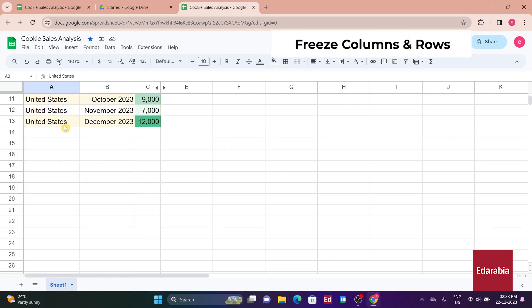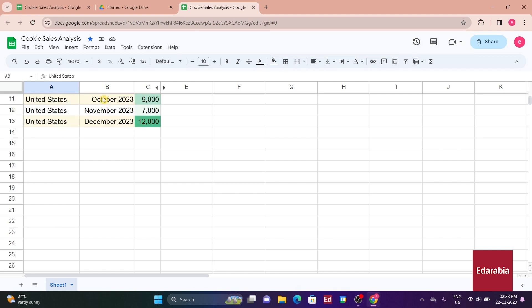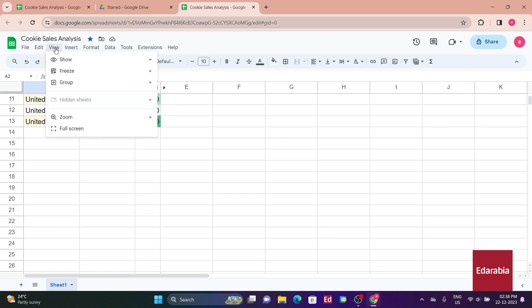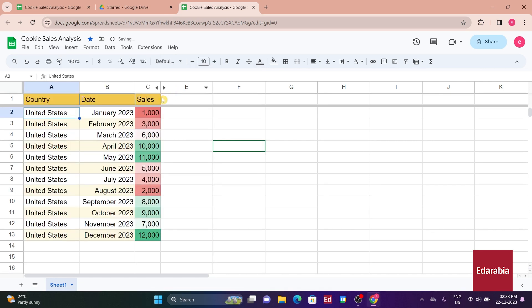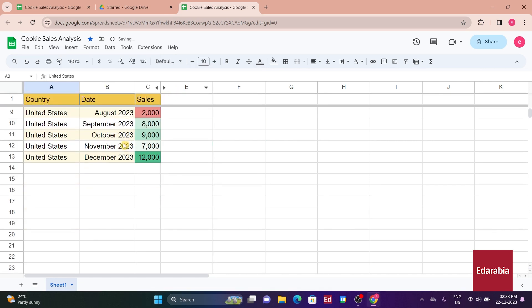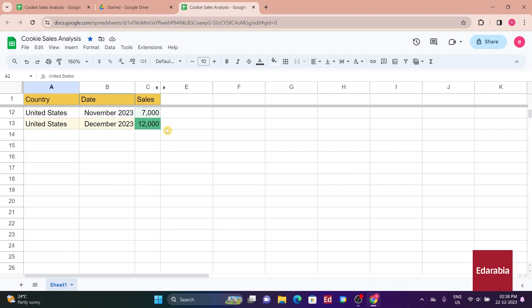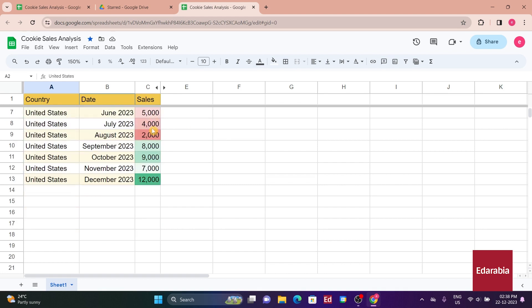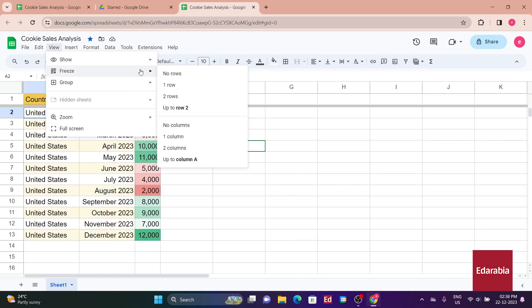As you scroll through the sheet, you'll notice that the header remains visible no matter how far down you go. You recognize that these numbers represent sales. In the view menu, you have the option to freeze rows or columns. Choosing to freeze the top row, you've ensured that it stays fixed while scrolling. To undo this, you can return to the view menu, select freeze, and opt for no rows.